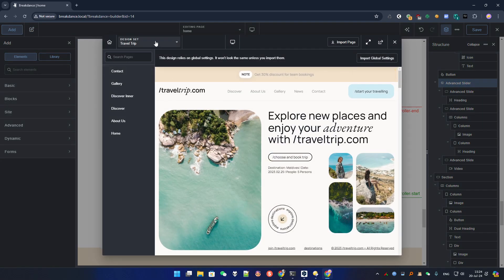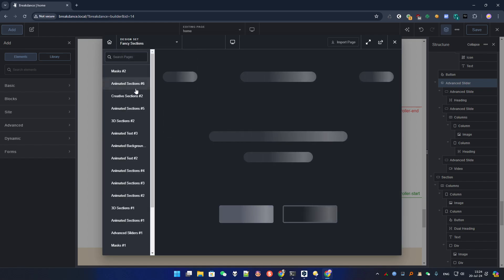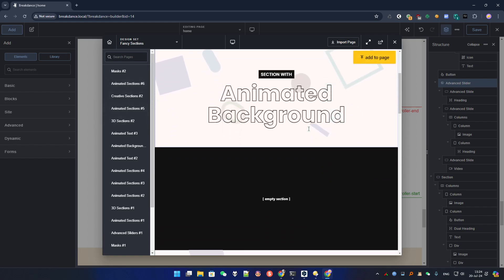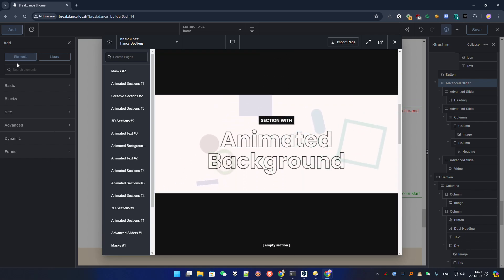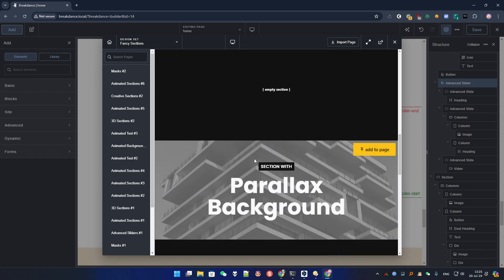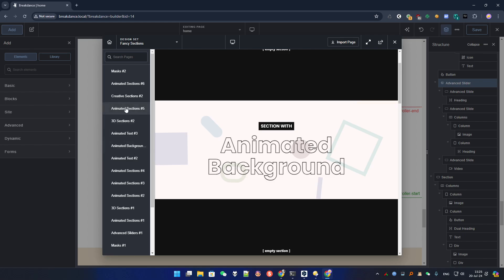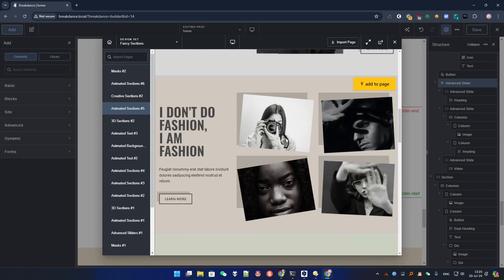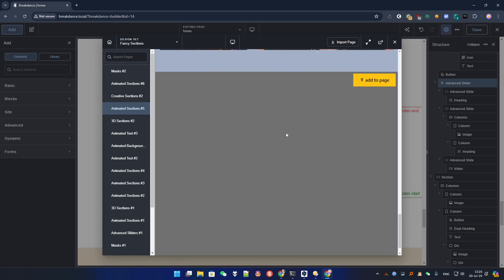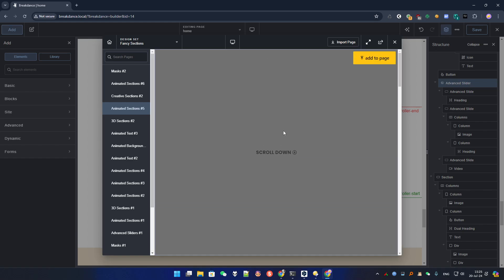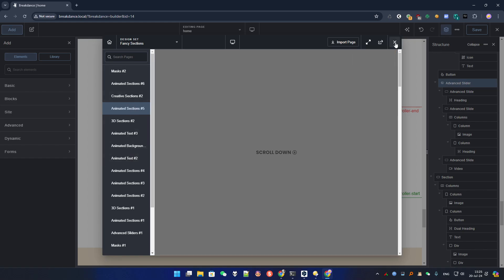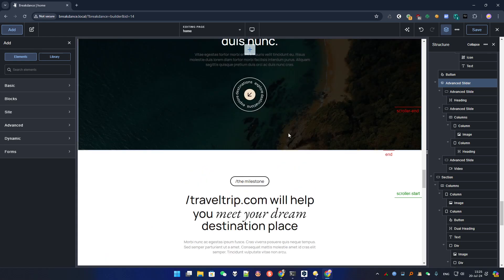If you want to check more animations, go to the library and browse the Fancy section. In the Fancy section you'll find a lot of animated things — animated section 6, animated section 5, and more — all using entrance and scrolling animations. You can see how they're built and add them to your own pages for inspiration. Feel free to explore if you want to learn more, and that's it for this video. See you next time!